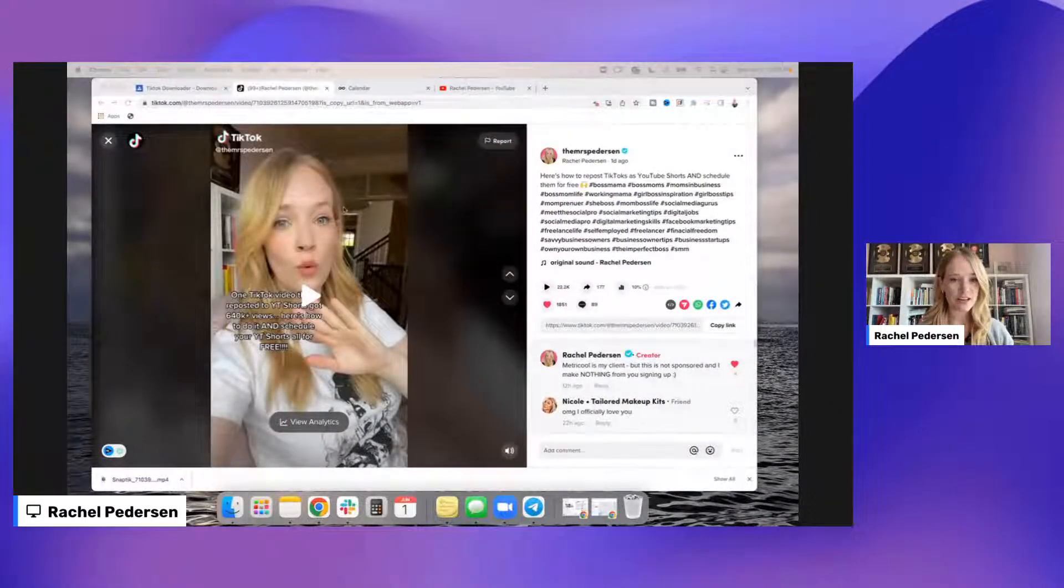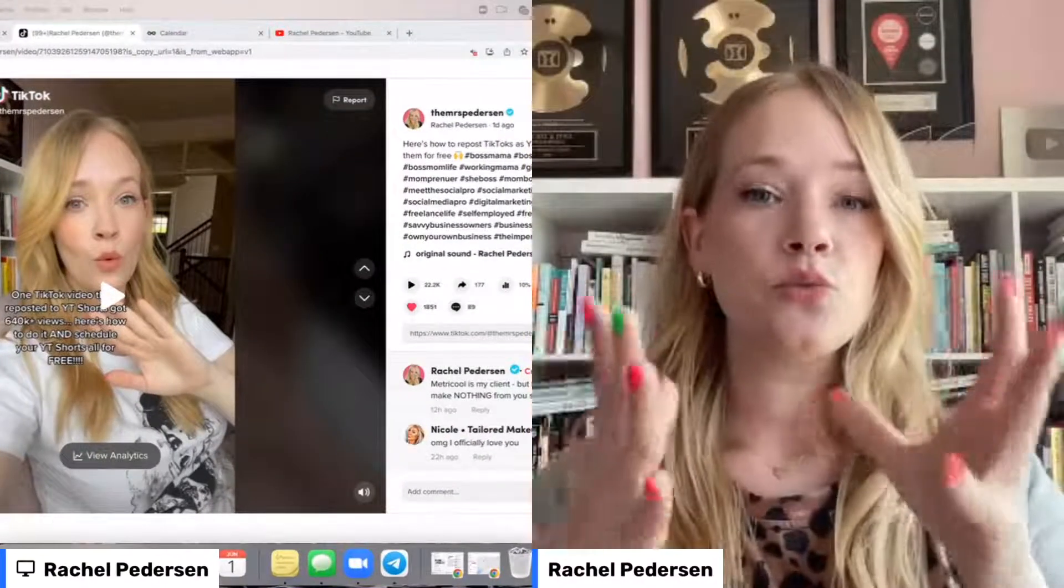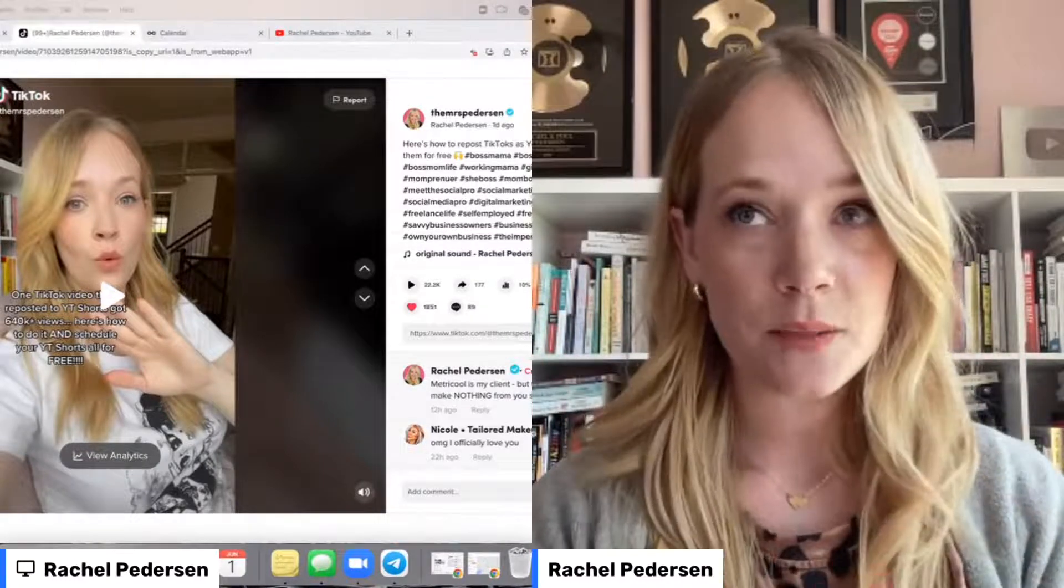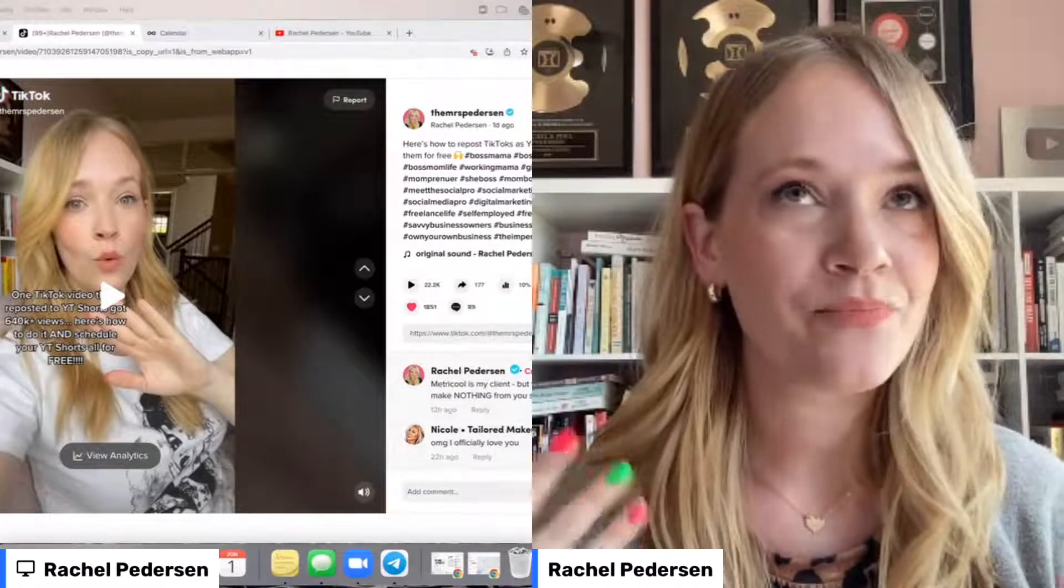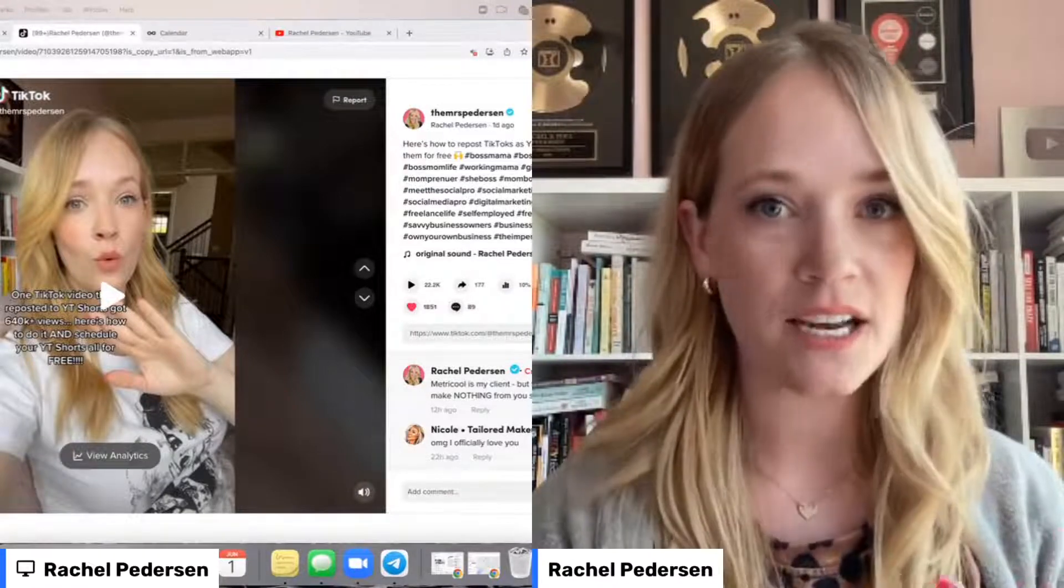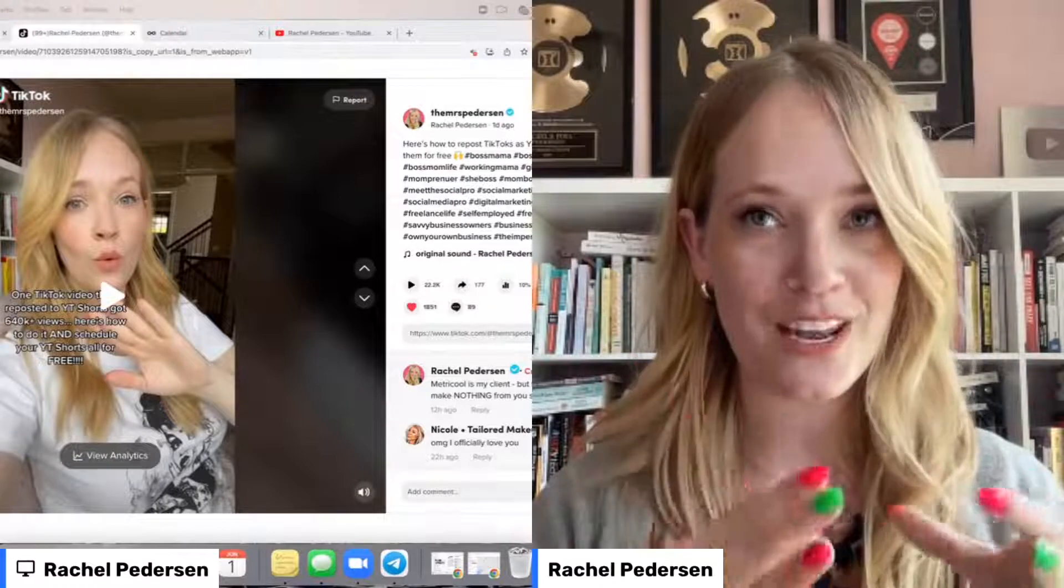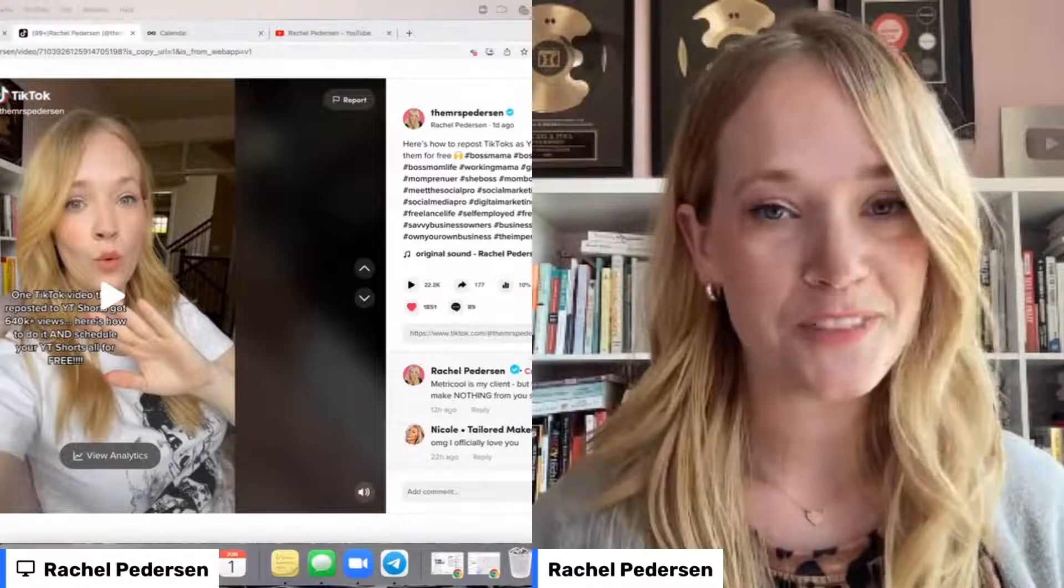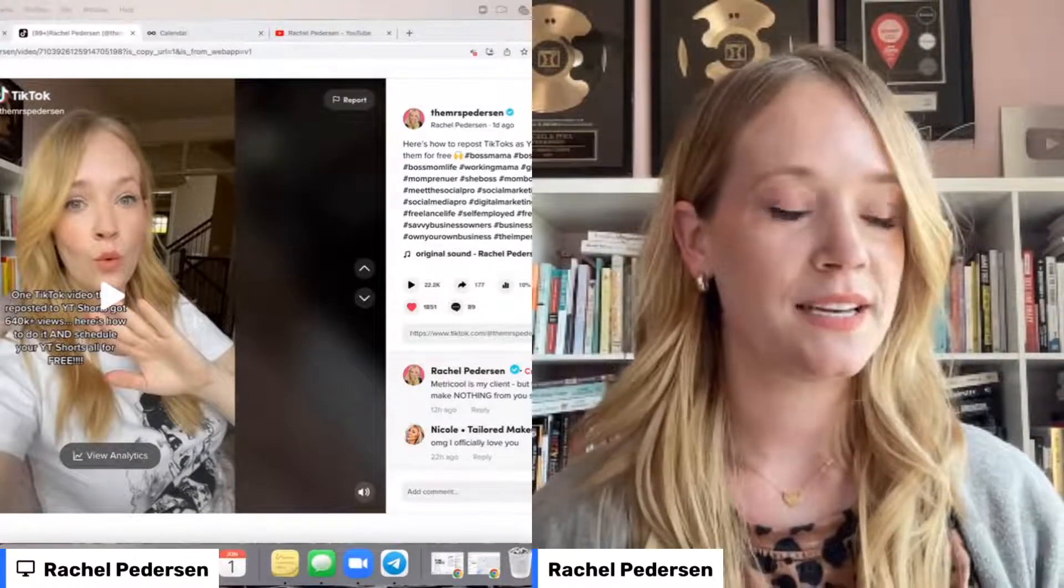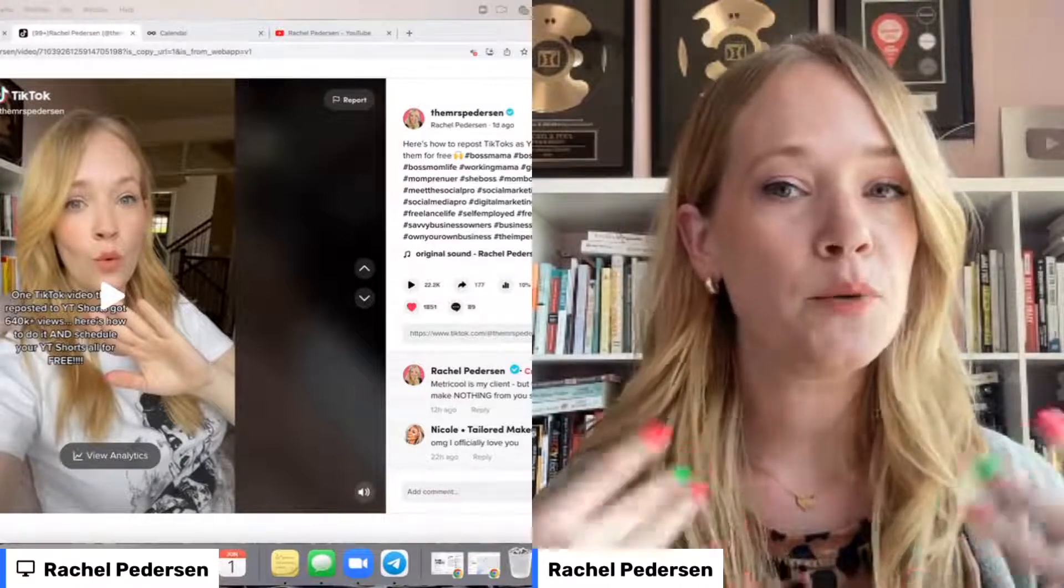So you guys can see everything here. There are essentially two real ways that you're going to want to create YouTube Shorts. To give some context, YouTube Shorts are essentially kind of like YouTube's comeback to IG Reels, TikToks, all of these platforms that are releasing short form video options and features. So this is YouTube's version of short form video.